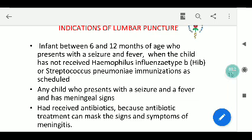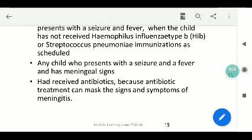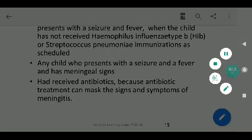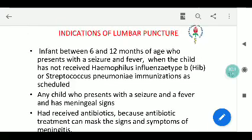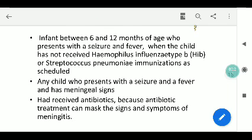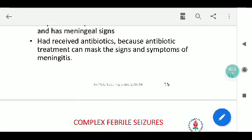Indications for lumbar puncture include: any infant between 6 to 12 months of age who presents with seizure with fever and is incompletely immunized — specifically against Strep pneumoniae and Hib; any child presenting with active seizure and fever with meningeal signs; and any child who has received antibiotics incompletely, even a single dose, as this can mask the signs and symptoms of meningitis.